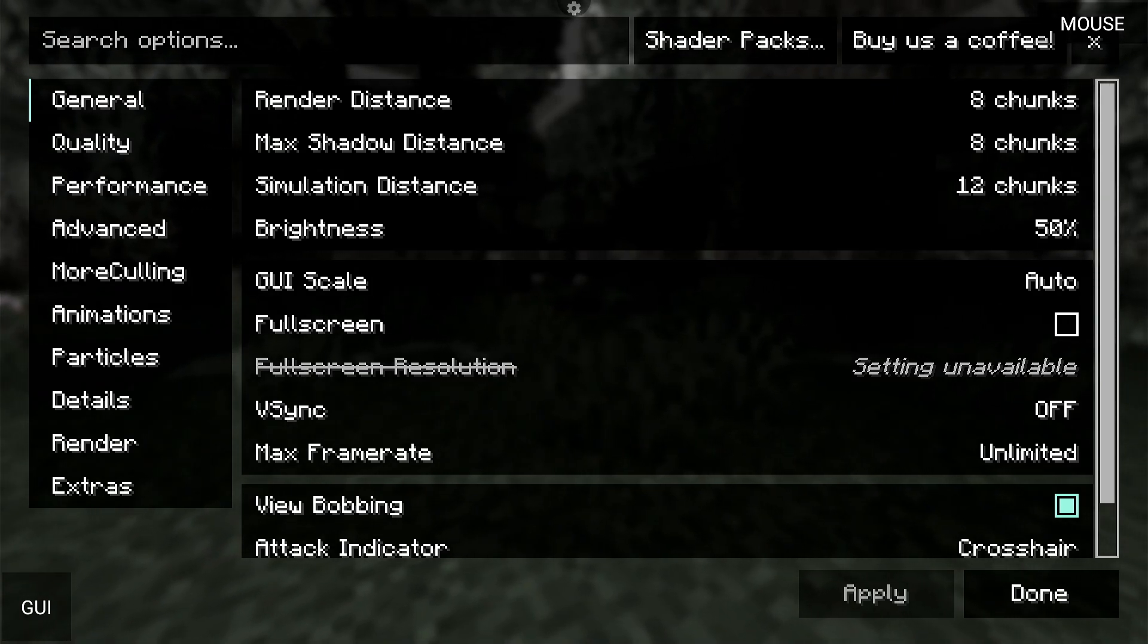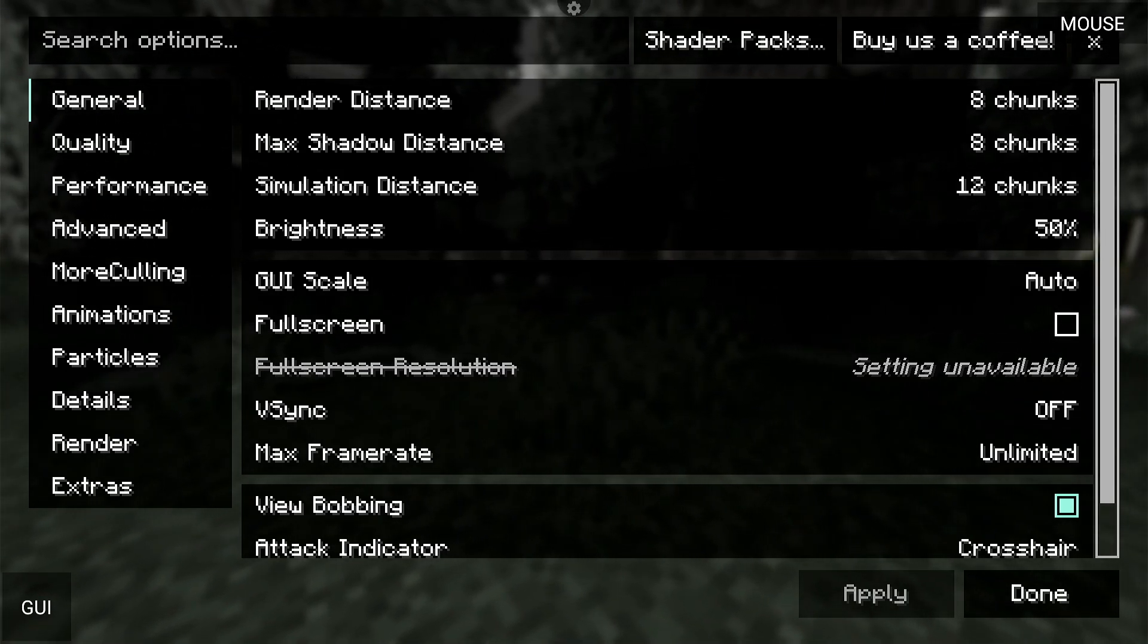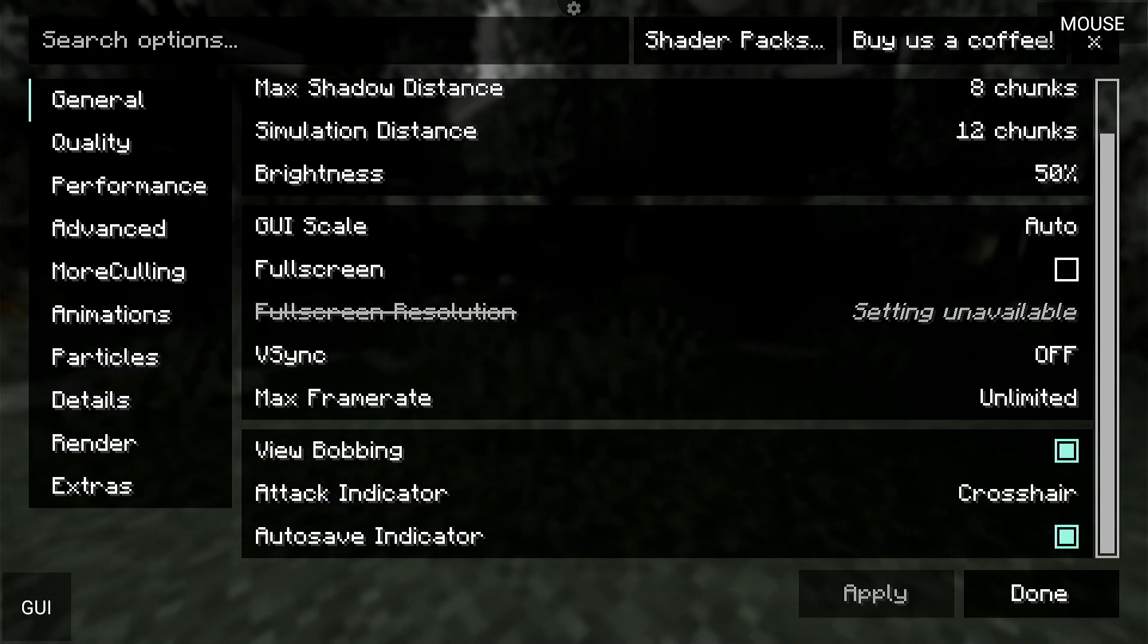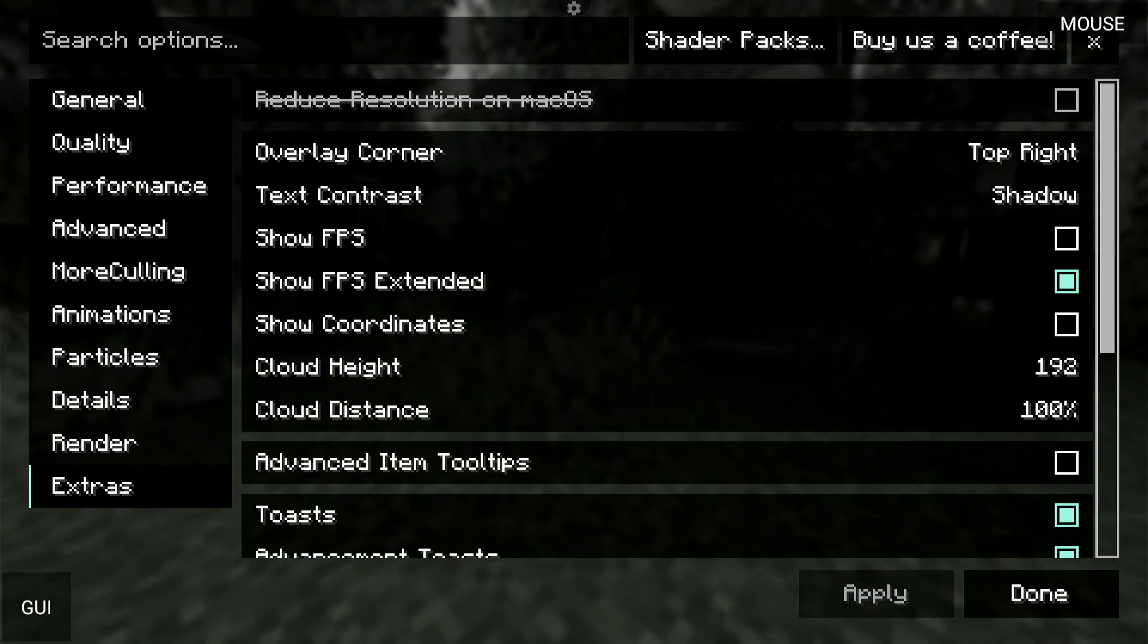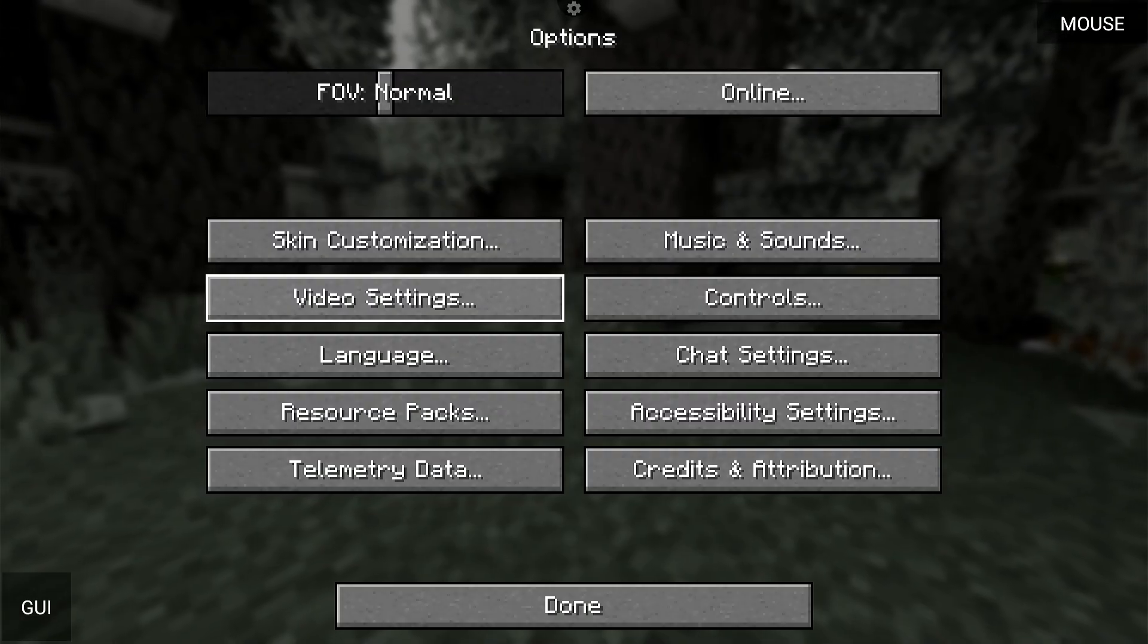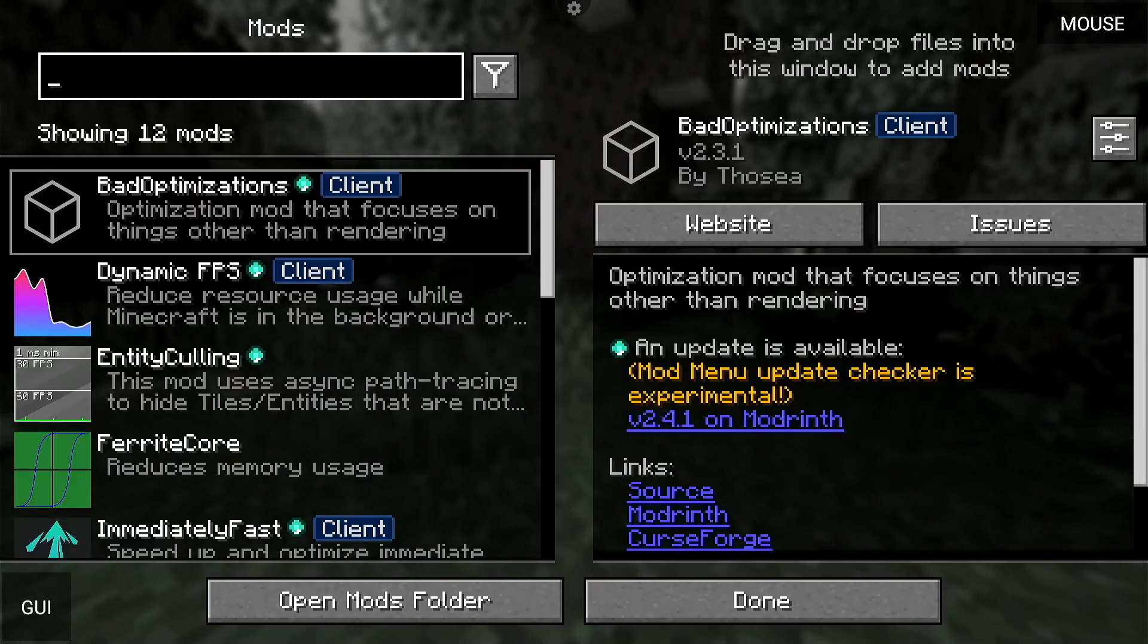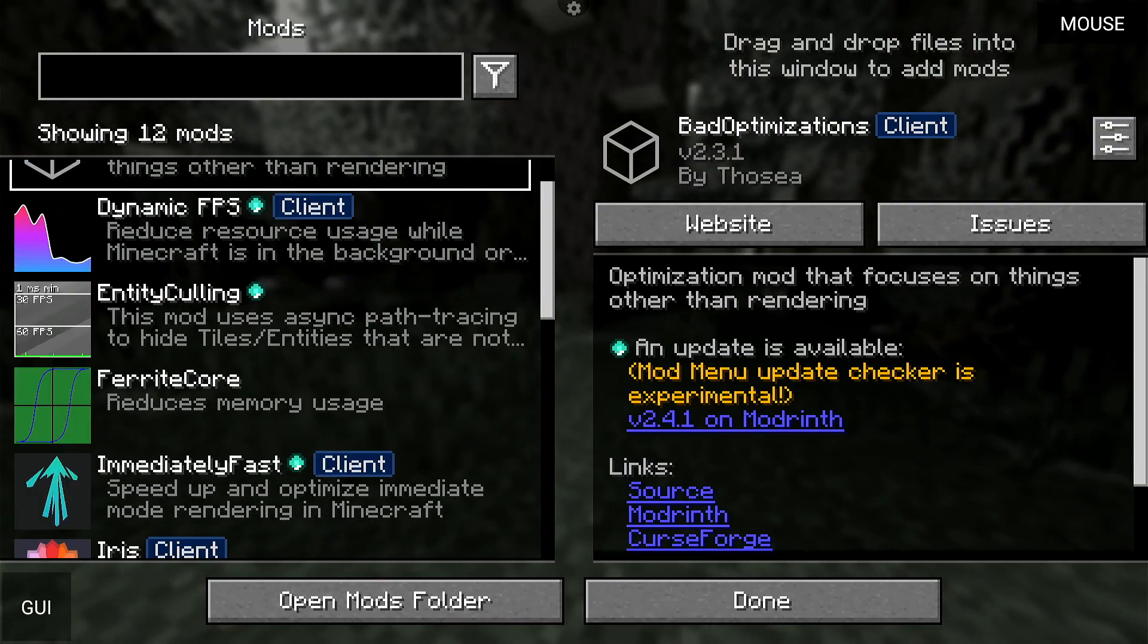Eight chunks, eight render distance or eight shadow, eight 12 simulation. You can see all the actual settings here. Unlimited frame rate. I'm going to have the actual FPS showing in the top right of the screen. So if anybody wants to see that, and I'm also, again, going to be using the same mods, no manipulation, no changes, anything like that.